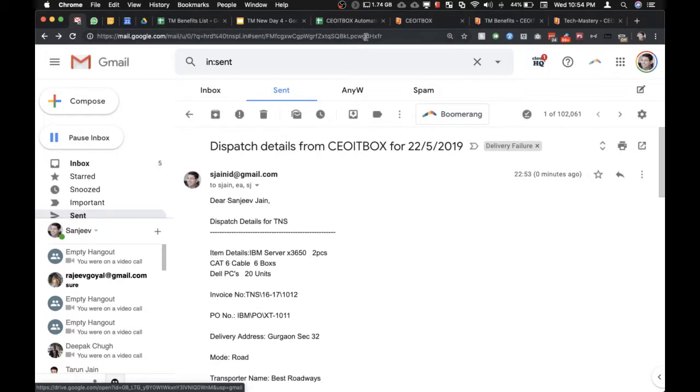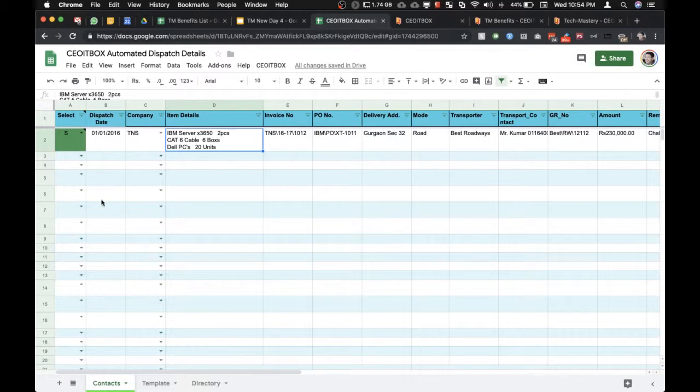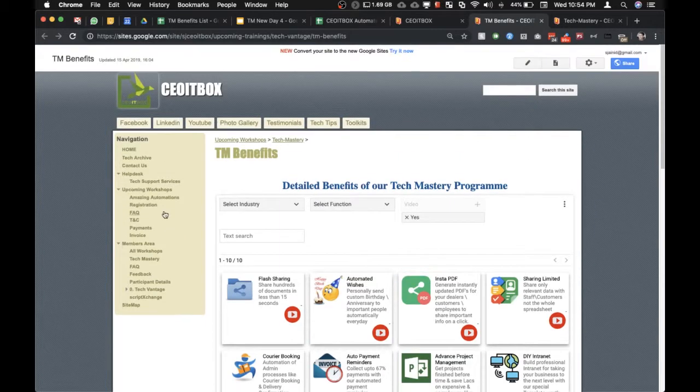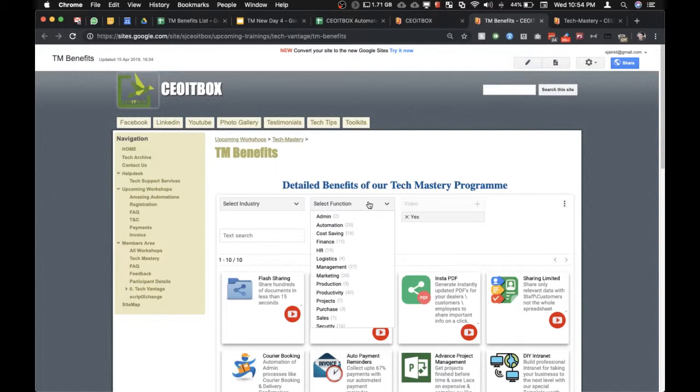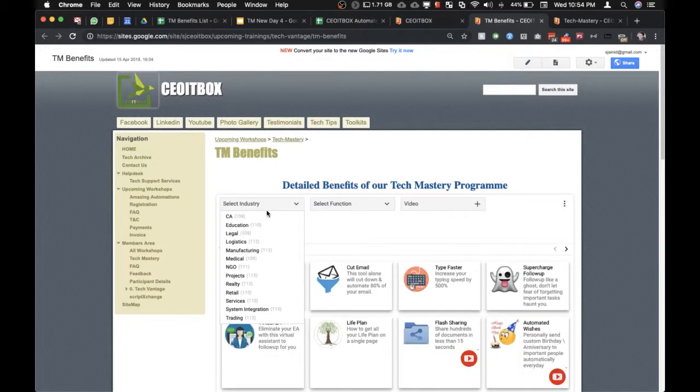As you can see, this sheet will run every hour and it will send across all the dispatch information that has been entered by your people. You have fully automated the dispatch process. Apart from this, you can go through the Amazing Automations link here to check what other processes can be automated. There are a huge number of processes and they apply to almost all industries and verticals. You can select HR and see what other processes can be fully automated.